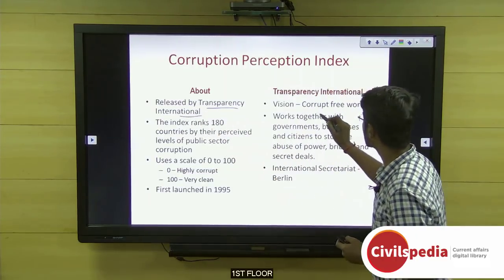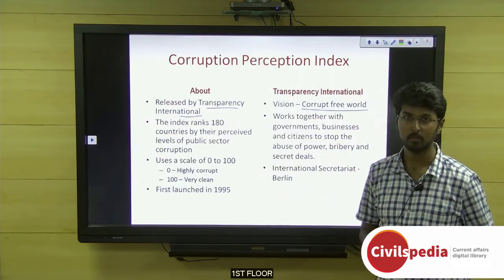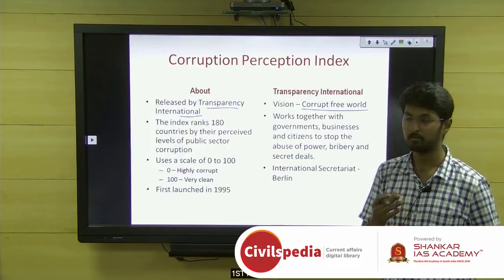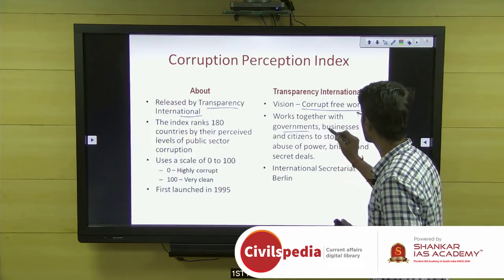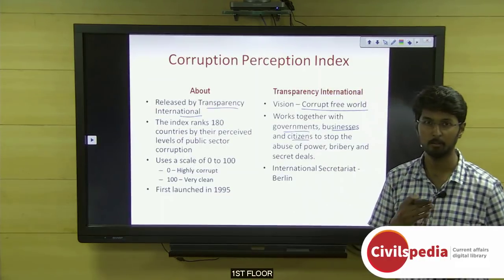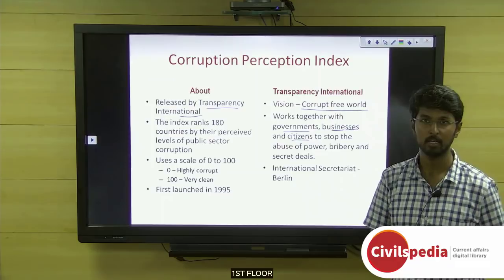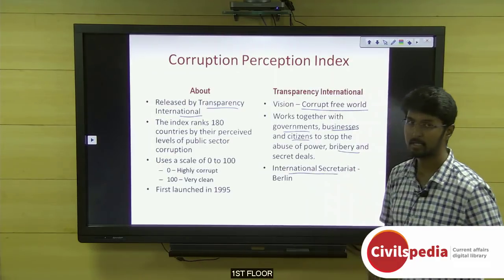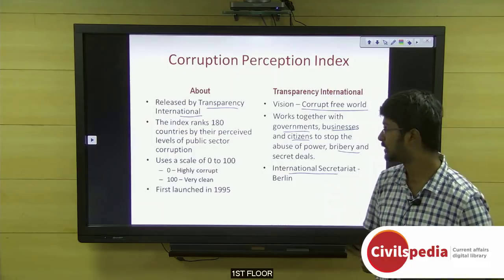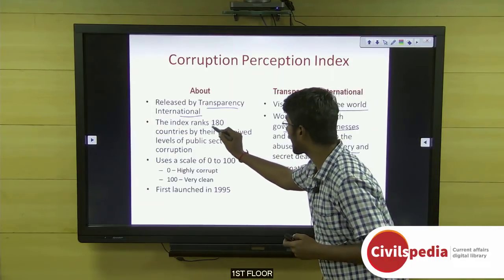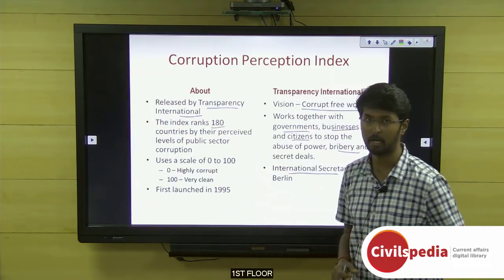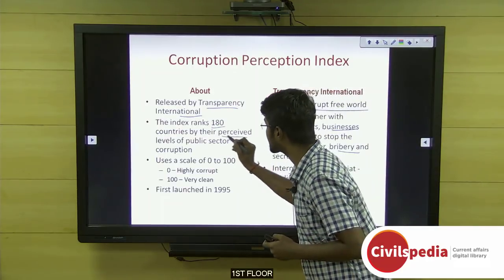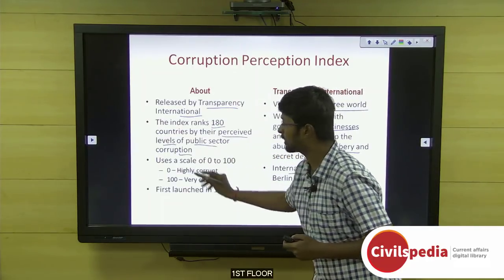Transparency International is an organization working with a vision towards a corruption-free world. It works in unison with businesses, governments, and citizens to stop the abuse of power and corruption. Its international secretariat is located in Berlin, Germany. This index ranks around 180 countries based on perceived levels of public sector corruption.